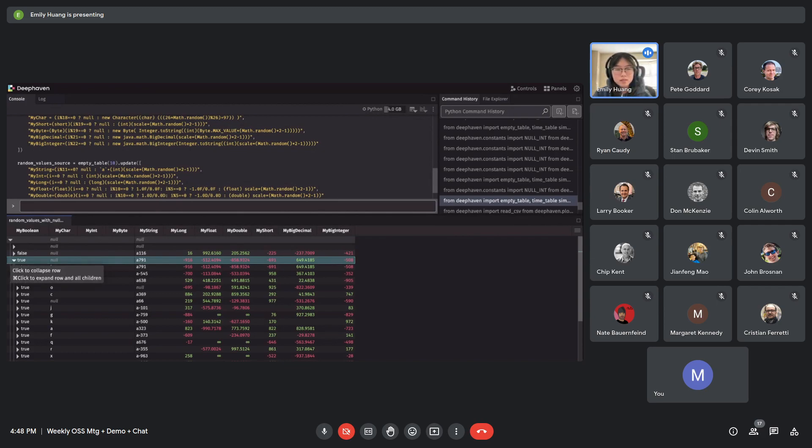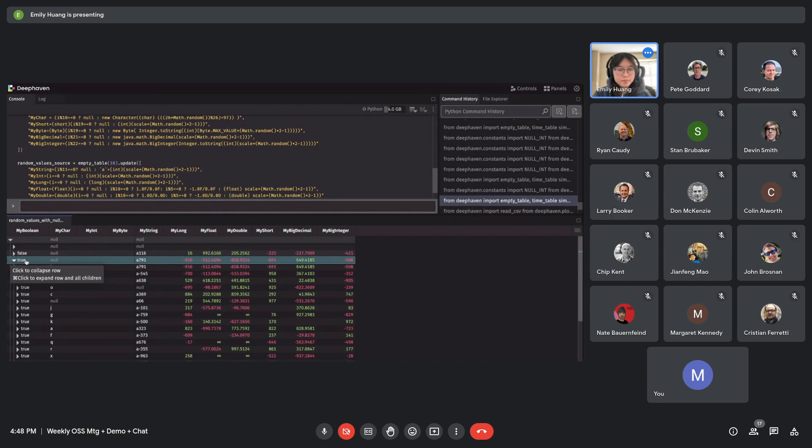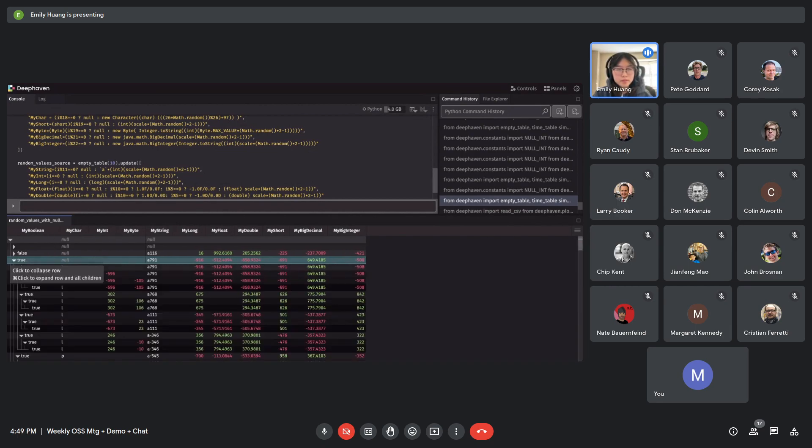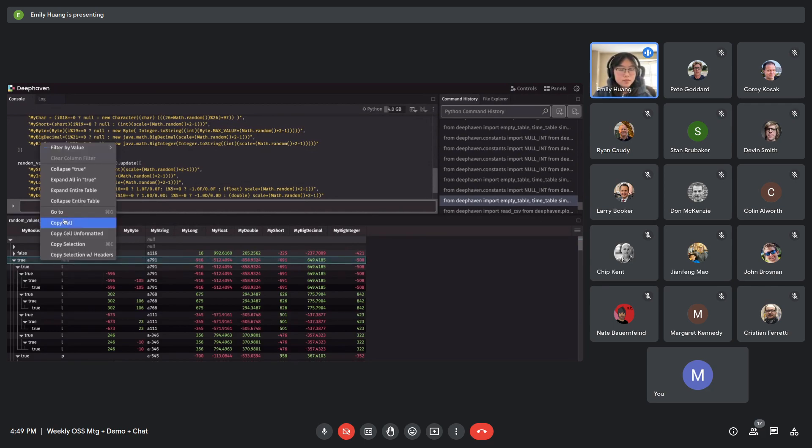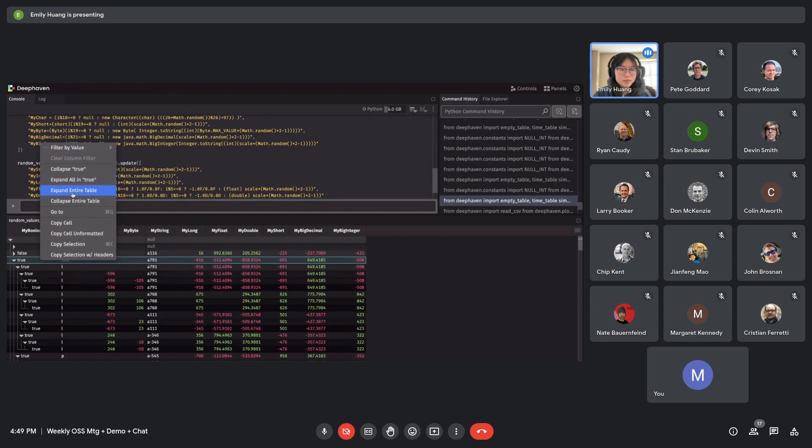And also we added some options into the context menu. So for example, for expandable rows, if you right click, you have four options. The first two only appear on expandable rows.